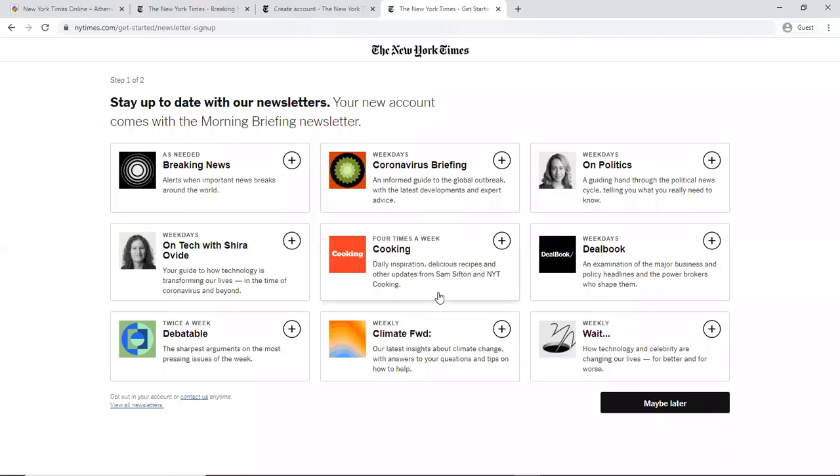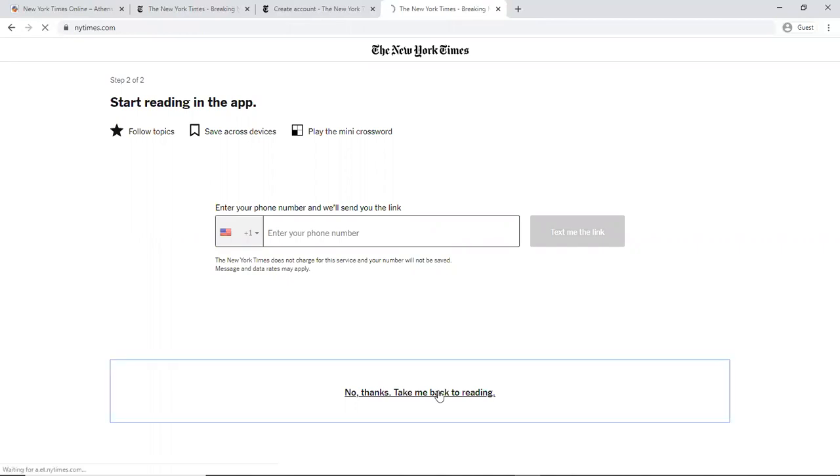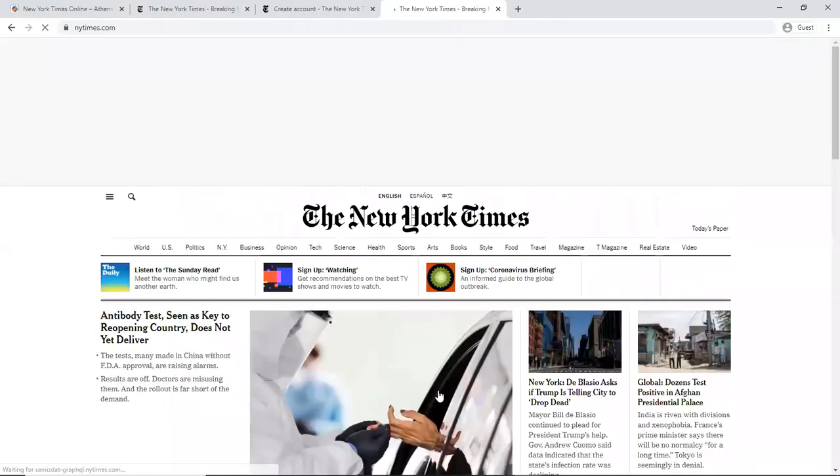Every time that you use this code, it will show you if you want to sign up for newsletters. I like to put maybe later. And it can also enter your phone number to get the app on your phone. But no thanks, take me to the reading.